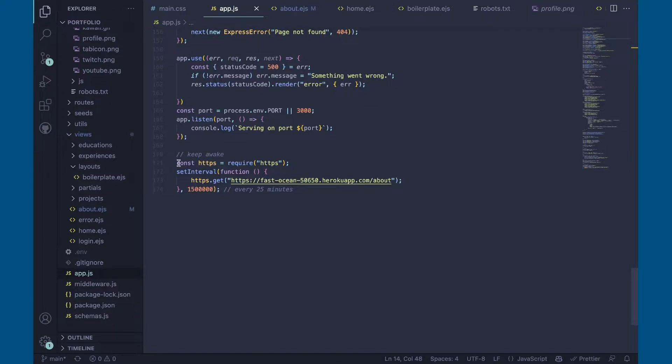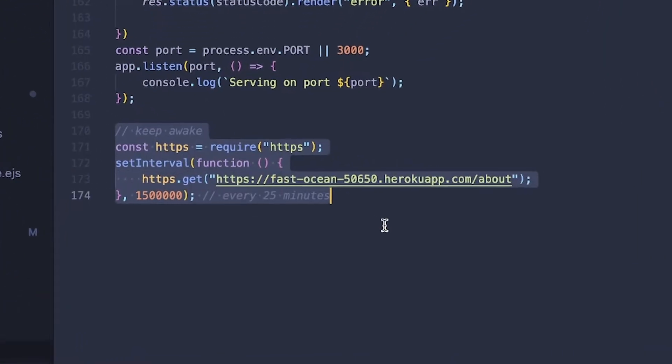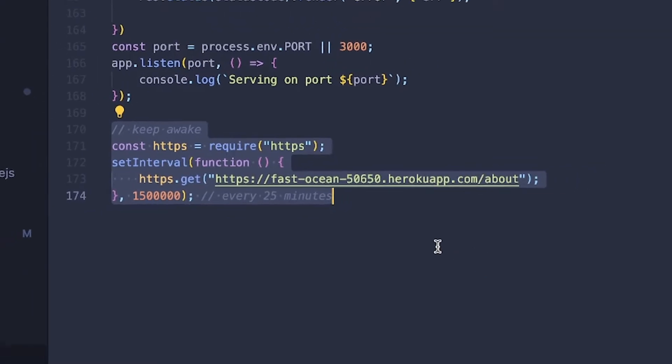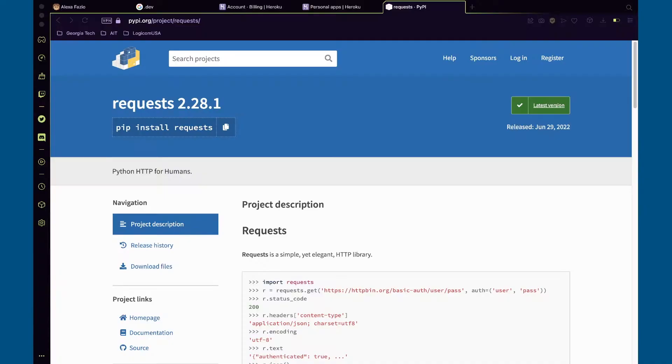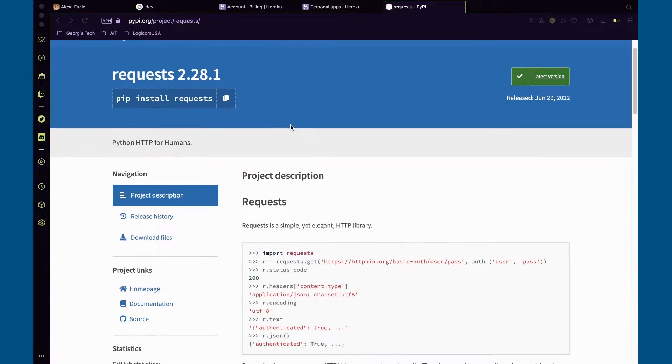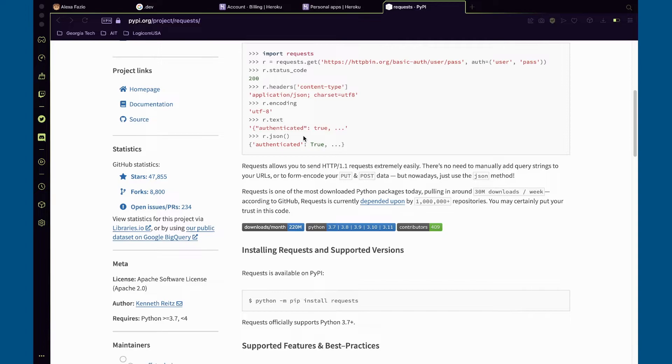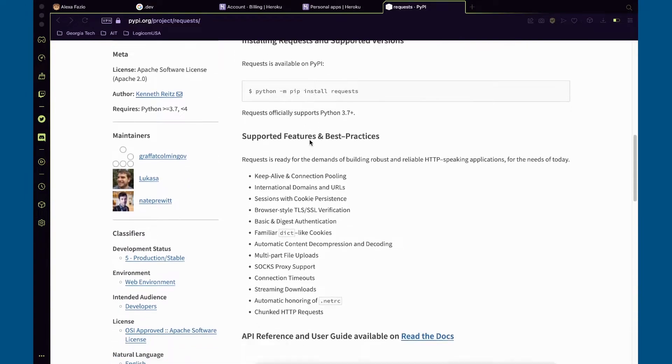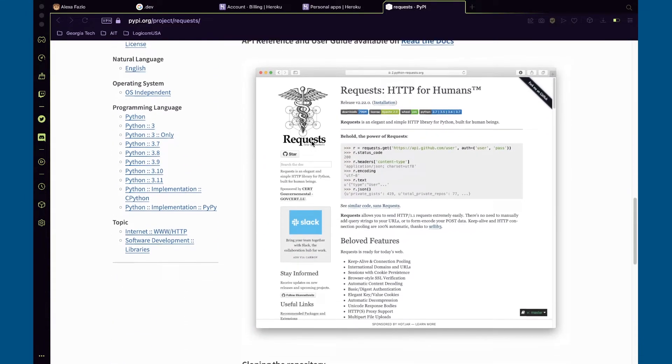To fix this, I added a set timeout function to my back-end script, which uses the built-in Node.js HTTP library to send a request to the URL every 25 minutes. If your back-end isn't Node.js, don't worry. Most programming languages have a tool or package capable of making HTTP requests.